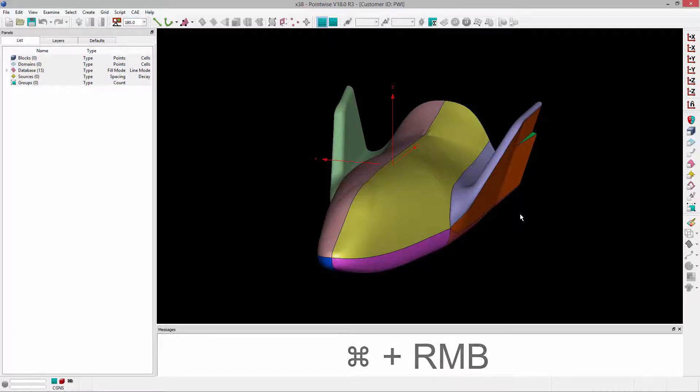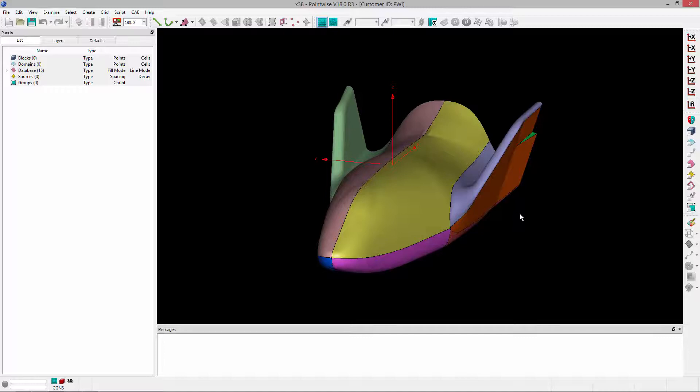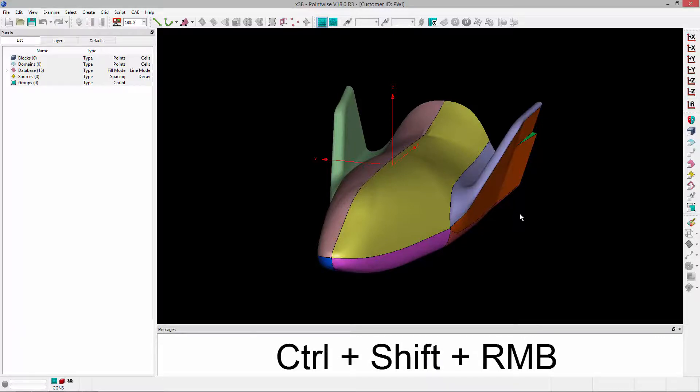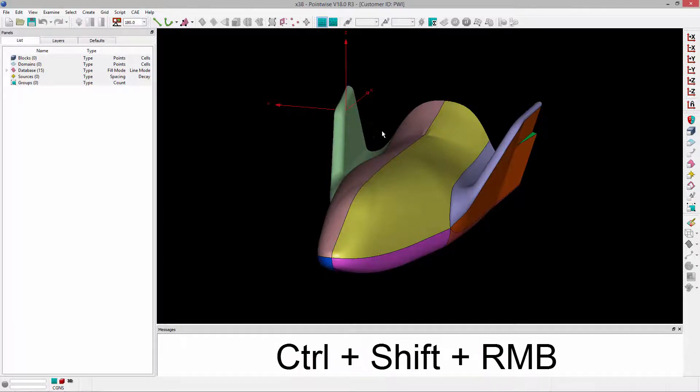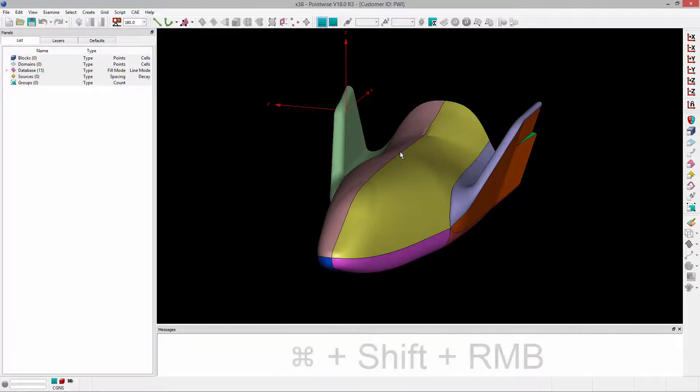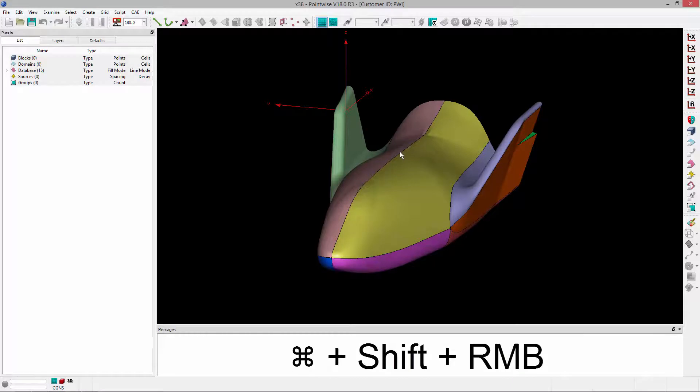To move the location of that center of rotation that you see there in the scene, use Ctrl Shift and then right click where you'd like to place the center of rotation. On a Mac, that would be Command Shift right click.